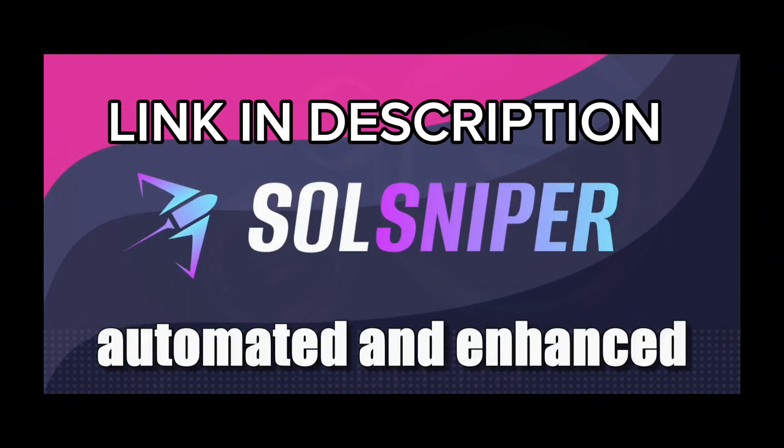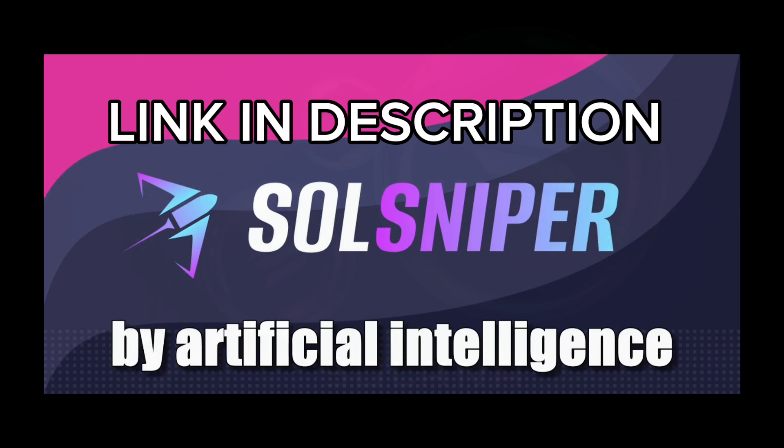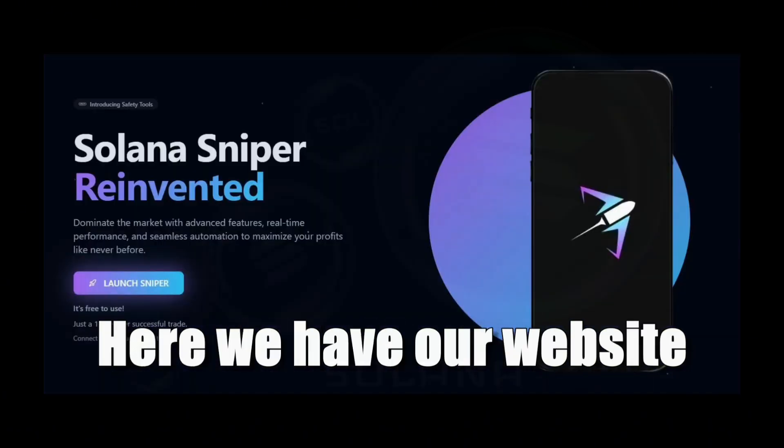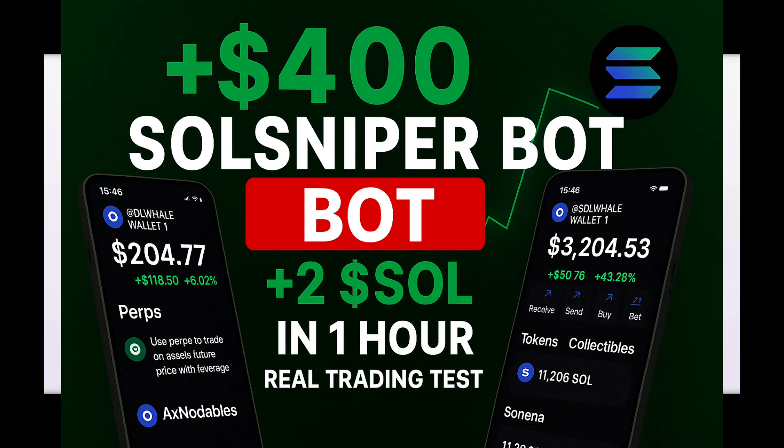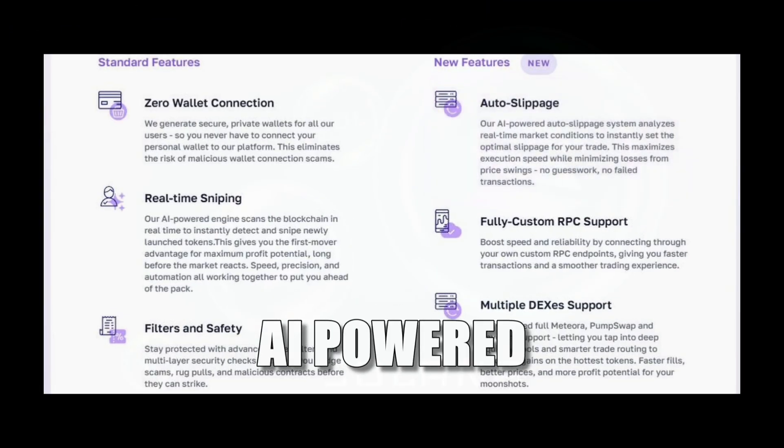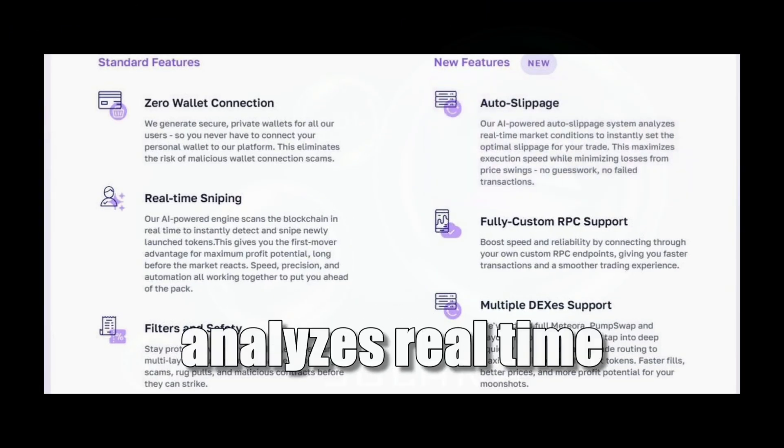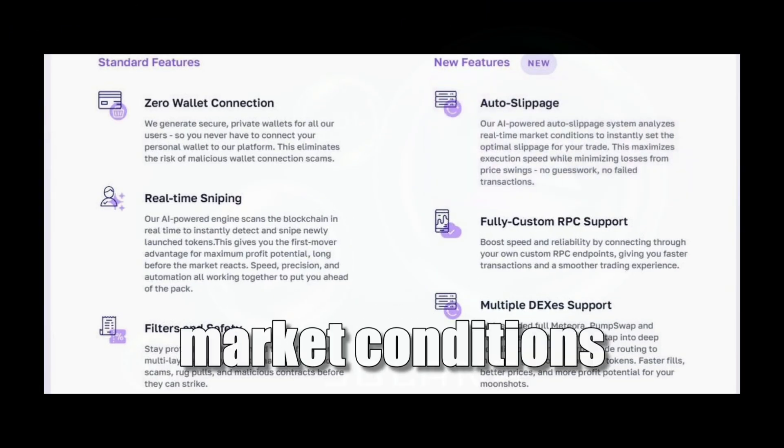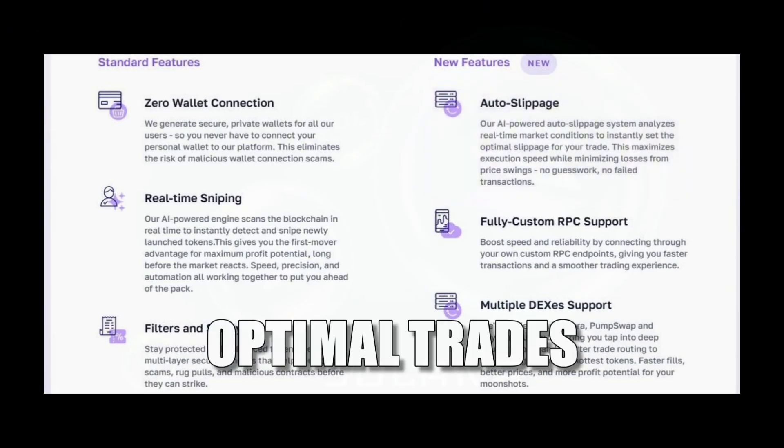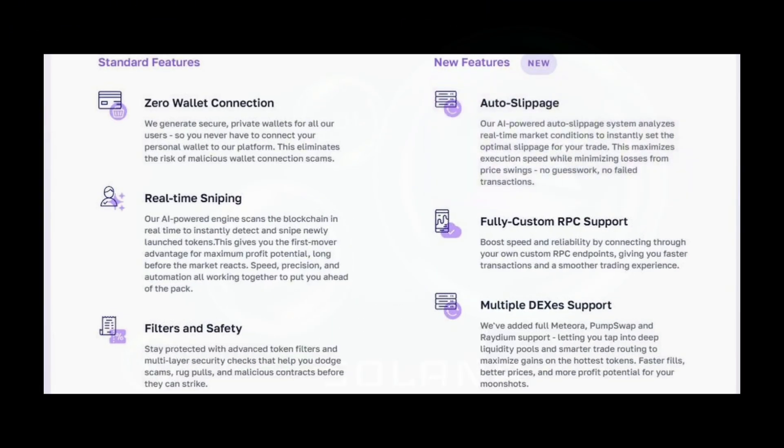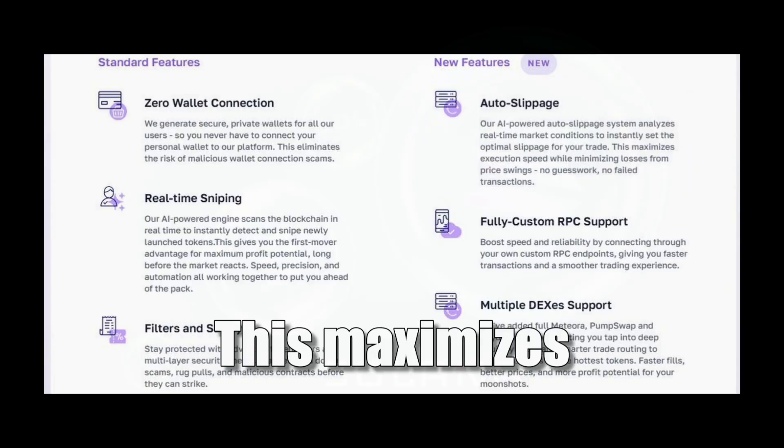Fully automated and enhanced by artificial intelligence. Here we have our website. Let me show you all the exciting features of our software. Auto slippage: AI powered system analyzes real-time market conditions to set the optimal trades. This maximizes execution speed while minimizing losses from price swings. No guesswork, no failed transactions.